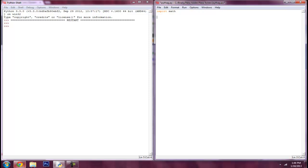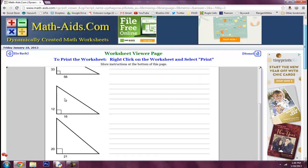I have a math worksheet pulled up here. You can see a right triangle — the hypotenuse is the longest side, and that's always c. The formula calls for c squared. The other two legs are either a or b — it doesn't matter which — as long as they're not c, because c is always the hypotenuse. You can tell it's the longest side because it is opposite the right angle.